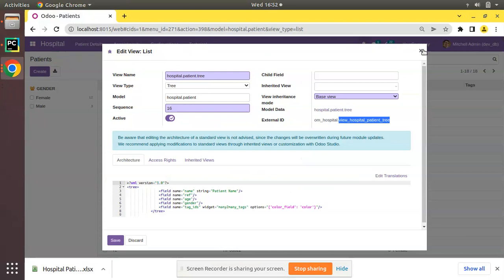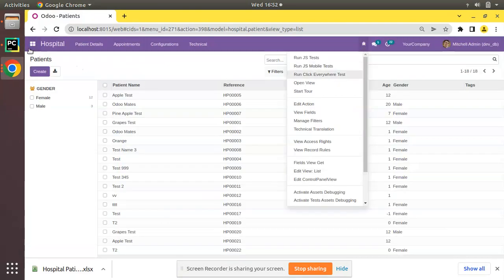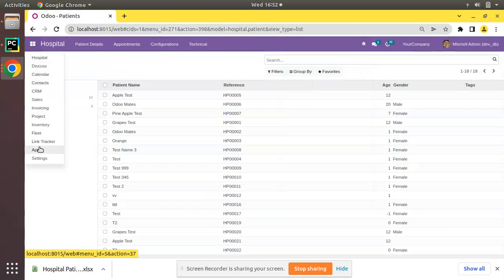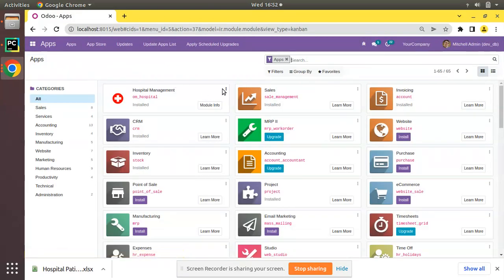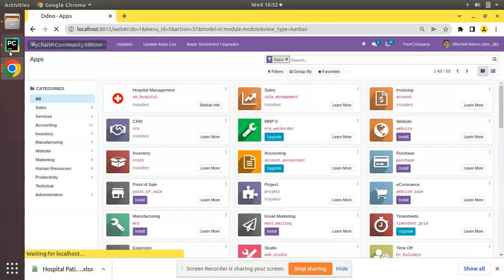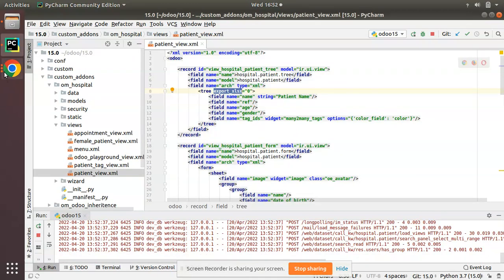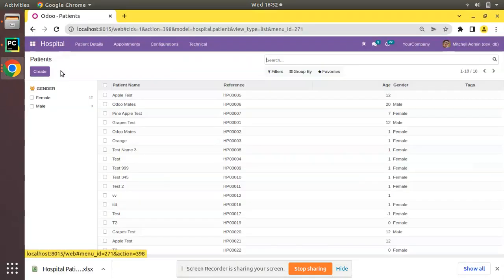Now let's upgrade the om_hospital module and see what happens. I have added that attribute along with the tree tag and you can see that option has been made invisible. Now we don't have that download button here.